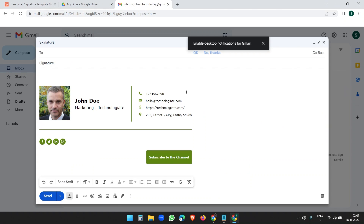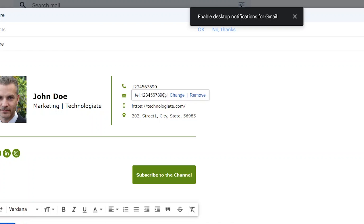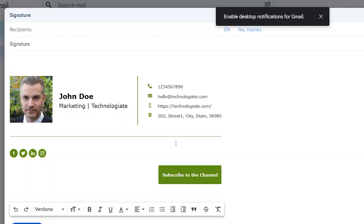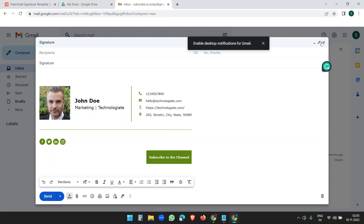Click More Options > Templates > Save Draft as Template > Save as New Template, name it 'Signature', and save. Now whenever you compose a new email, go to More Options > Templates > Signature and it will be added — with all links including phone, email, website, and social media.